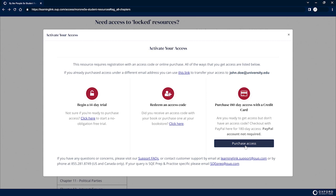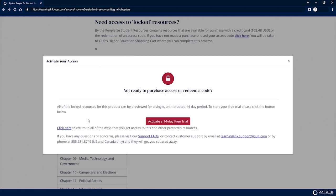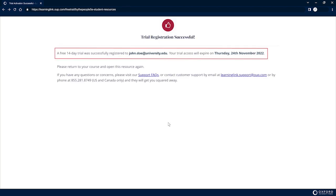If you are not ready to redeem a code or make a purchase, you may select Begin a Free Trial. Beginning a free trial will allow full access to your Oxford Learning Link course materials for the duration of the trial period specified on screen.